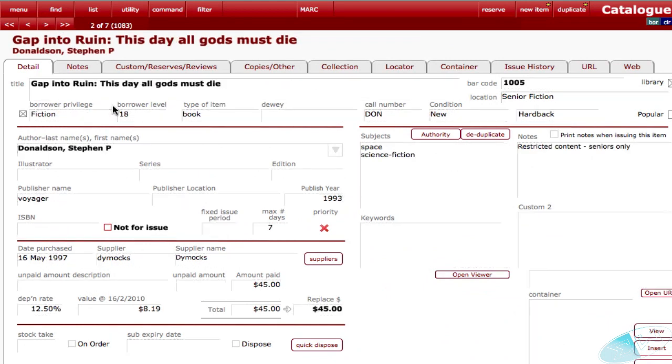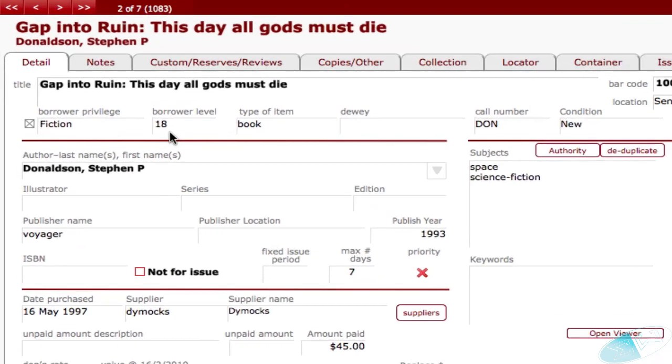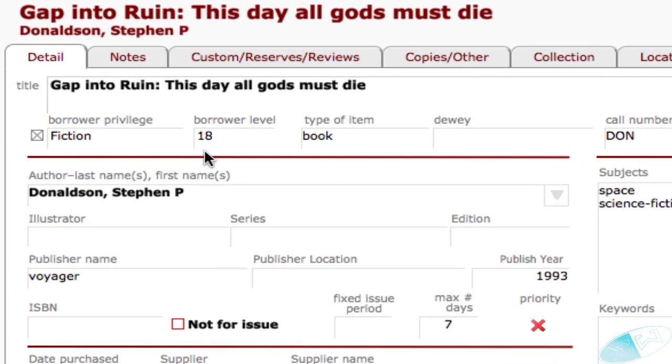Here we have an item that might have restricted content. We've specified that the borrower must have a level of 18.